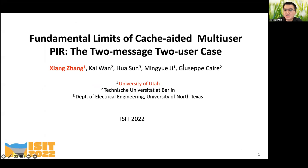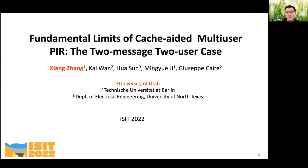Hello, my name is Xiang Zhang. I'm a PhD student from the University of Utah. Today I will be talking about our research on cache-aided multi-user private information retrieval. Specifically, I'll talk about our ISIT paper this year called 'Fundamental Limits of Cache-Aided Multi-User PIR: The Two-Message Two-User Case.'